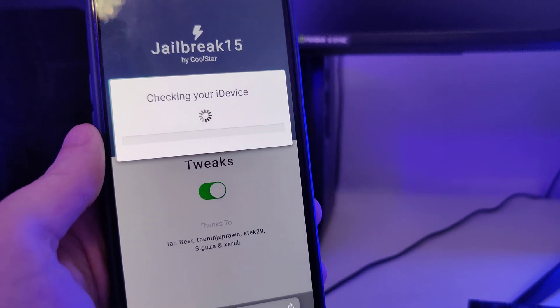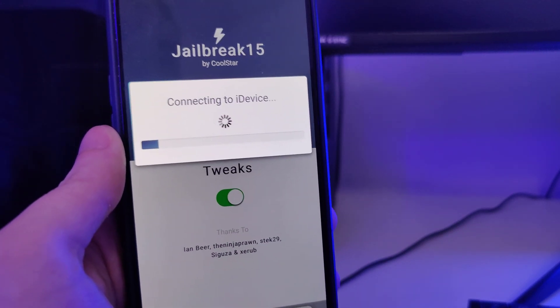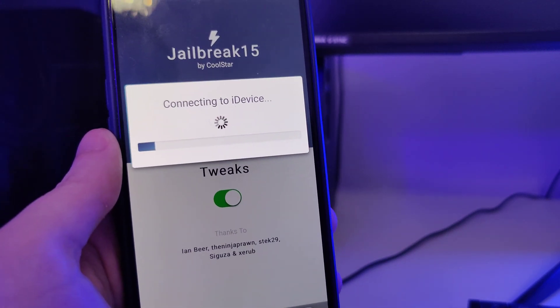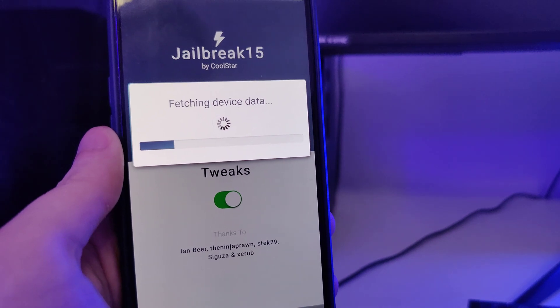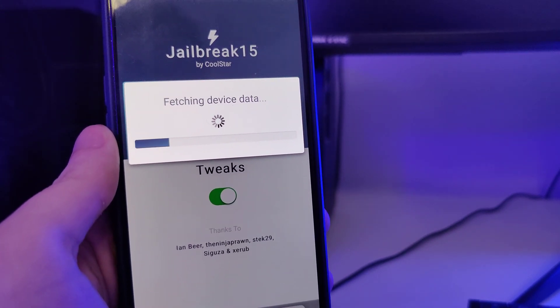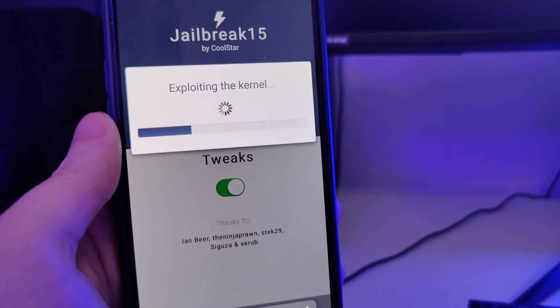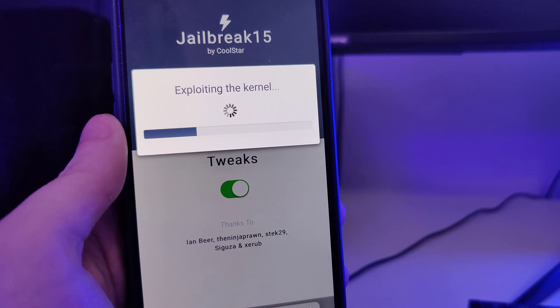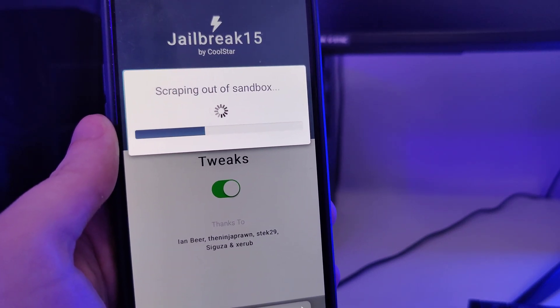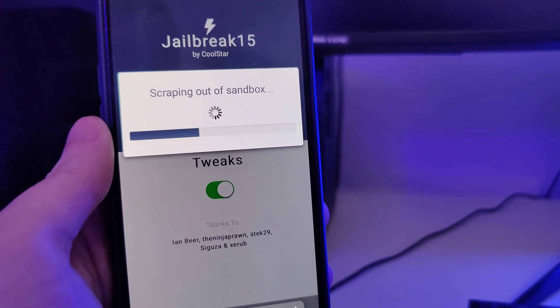Now it will start checking your device and check for its compatibility. Do not worry, this method as I've said is compatible with all iPhone and iPad models.